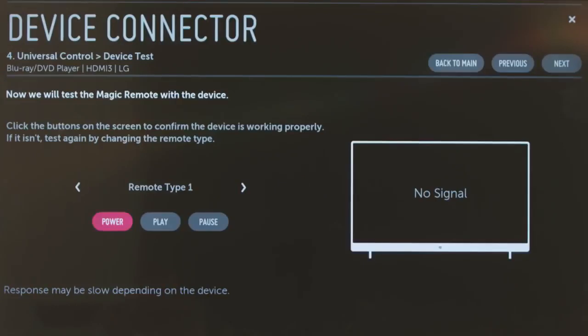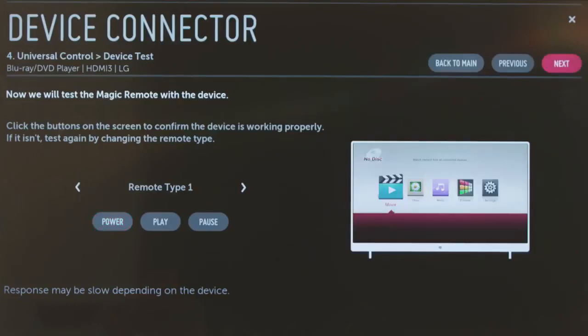Chances are, one of them will work with your Blu-ray player. When it does, click Next and your Universal Control setup for this device is complete.